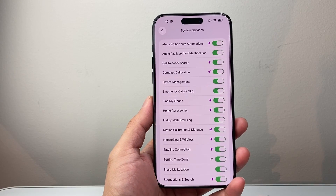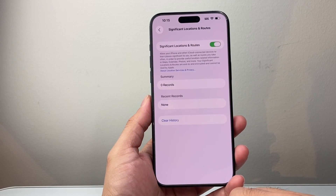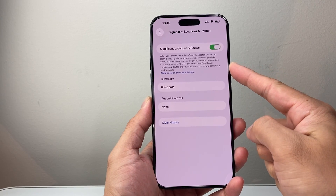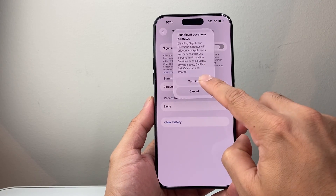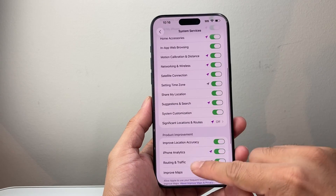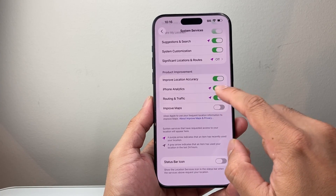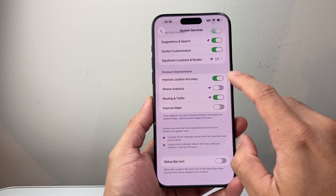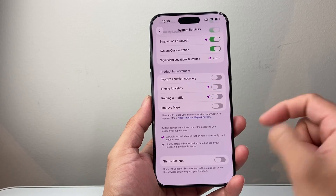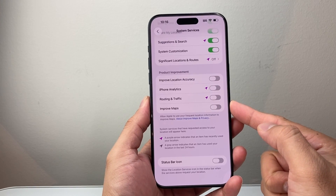Also look in System Services here. Look for Significant Location and Route — this basically tracks your significant locations, but it can also consume a lot of battery, so I usually turn this setting off. Another thing you might want to consider turning off is iPhone Analytics for product improvement. The other ones you really don't need either. I usually turn these off because this is only sending data to Apple, and it will save you battery as well.